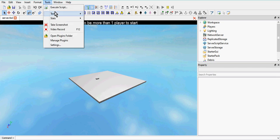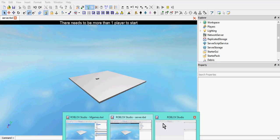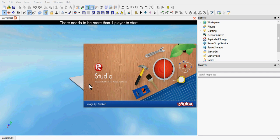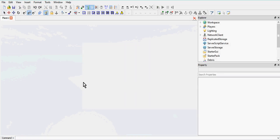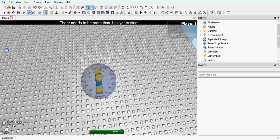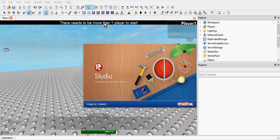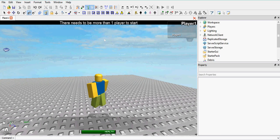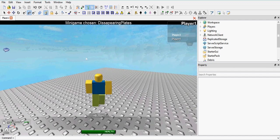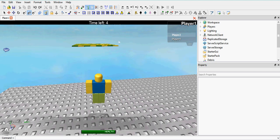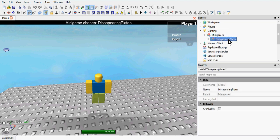We've started up the server. It says 'there needs to be more than one player to start' — that's correct. Let's start another player and see what happens when the second player joins. The second player has joined. Now it's switching to 'deciding what game to play', then 'minigame chosen: disappearing plates'. Now we've got our timer counting down. The timer finishes — game ended. We've now removed it from the Workspace. If we go to Lighting > Minigames, we can still see that disappearing plates is there because we made a clone — we didn't move the original.